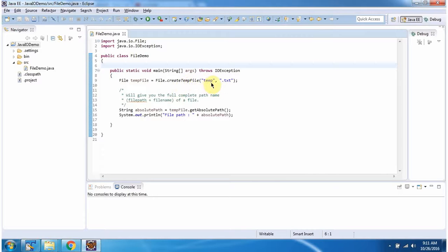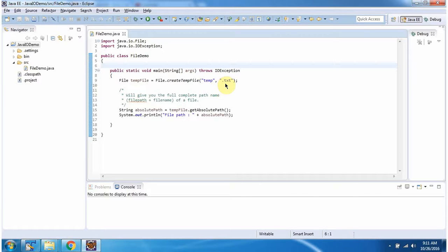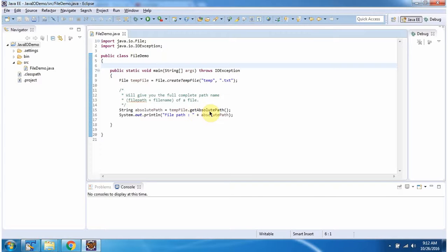I am passing prefix 'temp' and suffix '.txt'. This method will create a temp file. Here I am getting the path of the temp file and displaying the path.